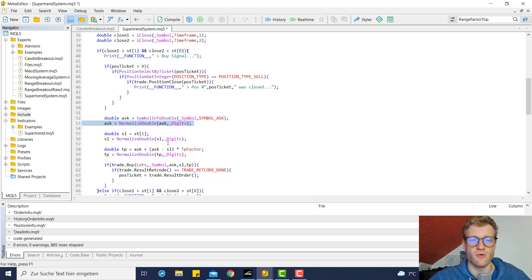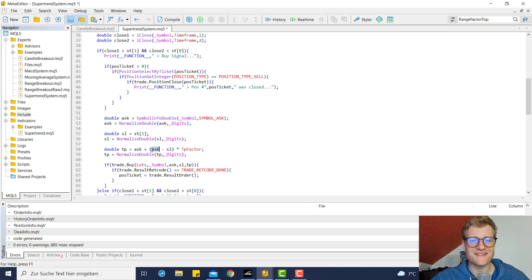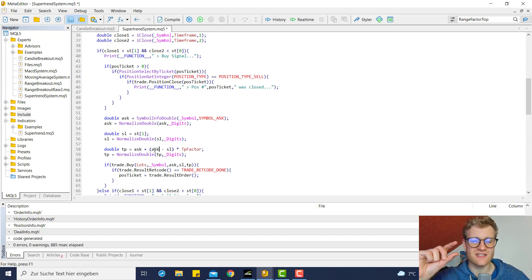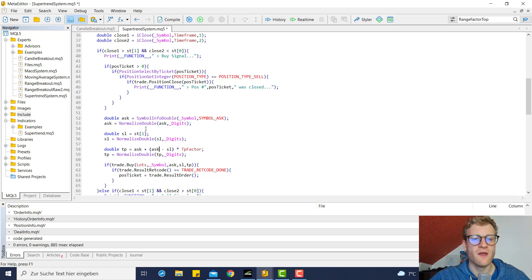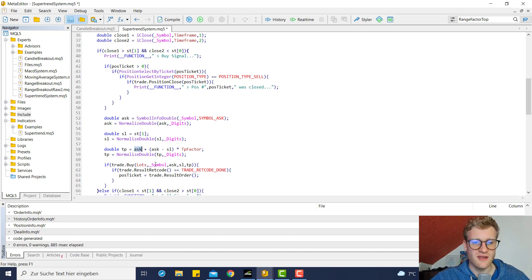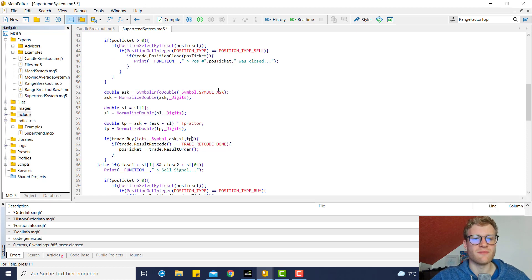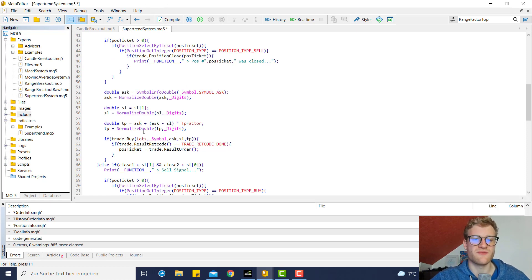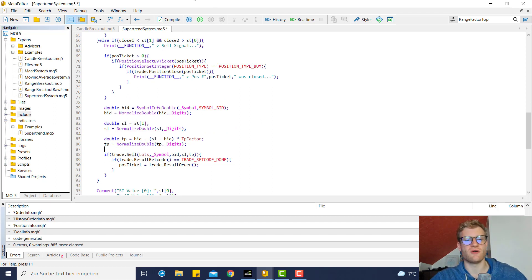The TP calculation is a little bit more complex. We then take the position open price and add a multiple of the distance from the open price to the SL level. We simply add this distance to the open price, and then we have these three values, and we can then provide them as parameters for the buy function or for the sell function down here. This is it, pretty much.